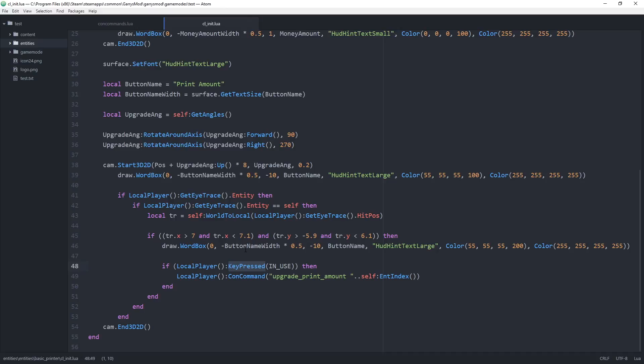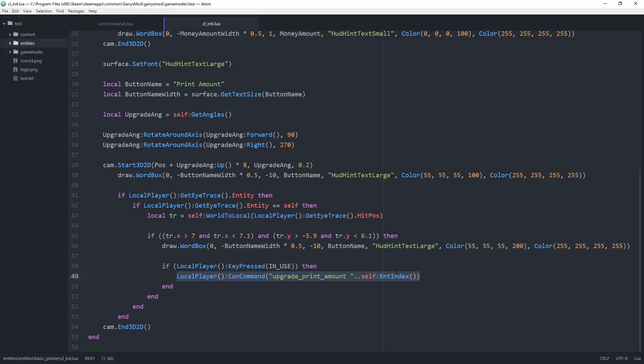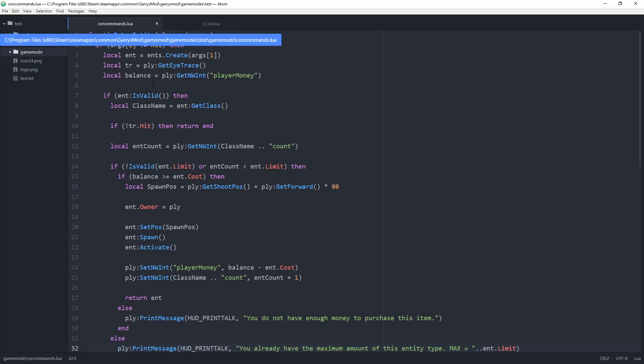It'd be much better to check it only when the user presses the key or when they push it down and let go of it. This way it'll make it so we only upgrade the printer once per click instead of constantly upgrading it as long as we have that used key down. Once that is done, save it and let's navigate over to our concommands.lua file.